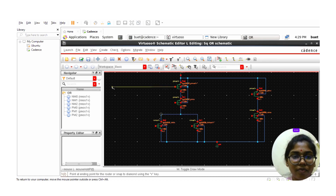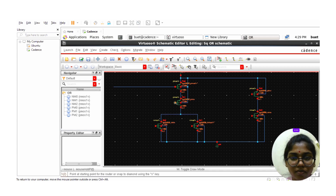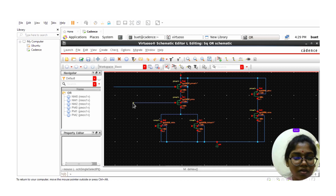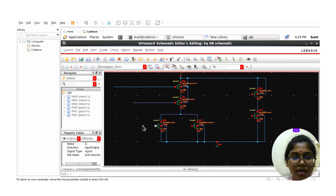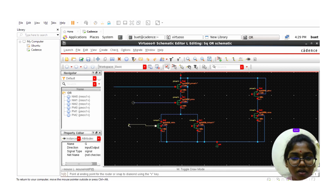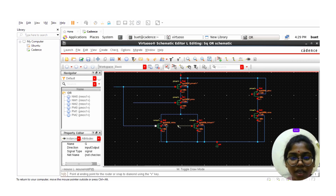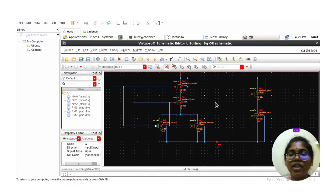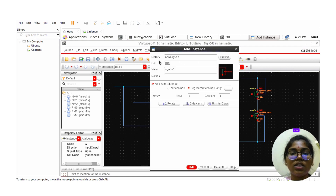Next, add the inputs A and B. Connect terminal A to the corresponding gate, and terminal B to its gate input. For the input sources, click on the Analog library and select the cell 'vpulse' to provide pulse voltage inputs.